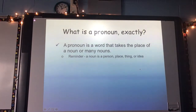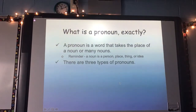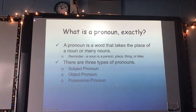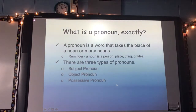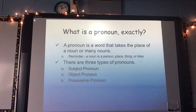A noun, remember, is a person, place, thing, or idea. And there are three types of pronouns. We have subject pronoun, object pronoun, and possessive pronoun. Underneath your definition of pronoun, I want you to write subject, object, and possessive — those are our three types.